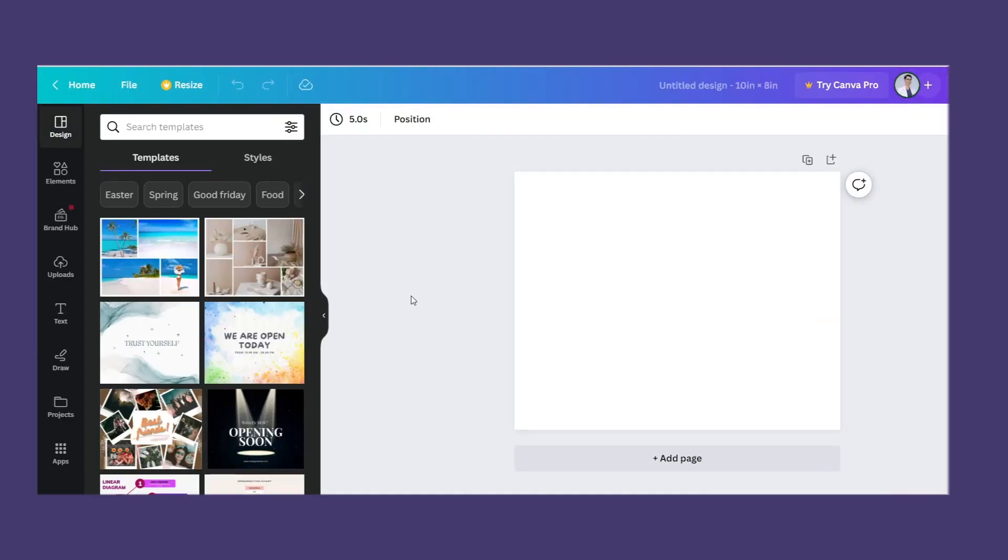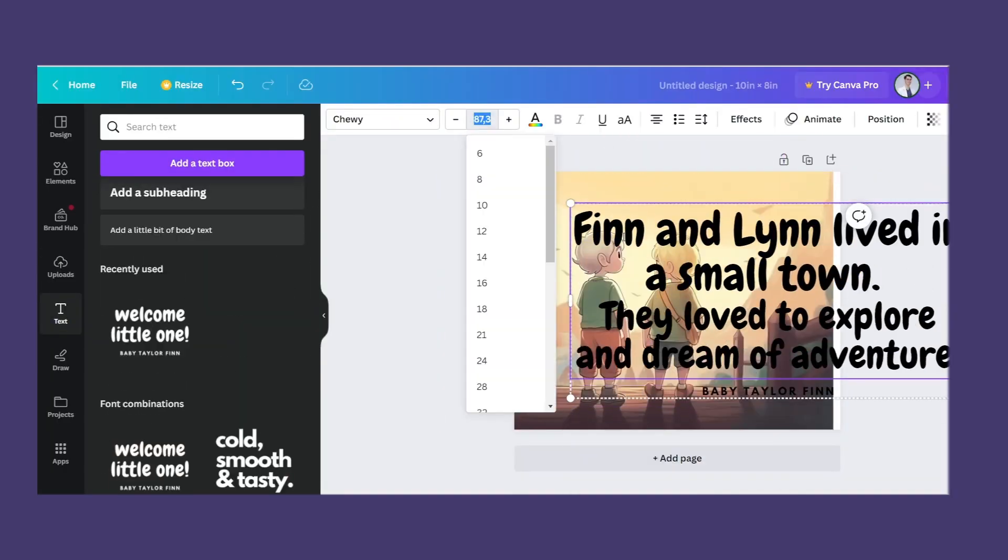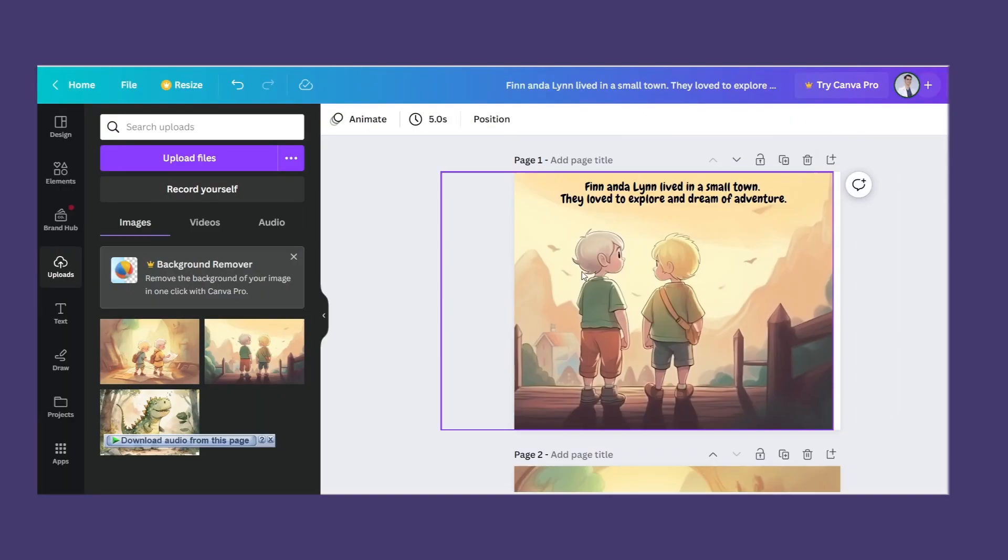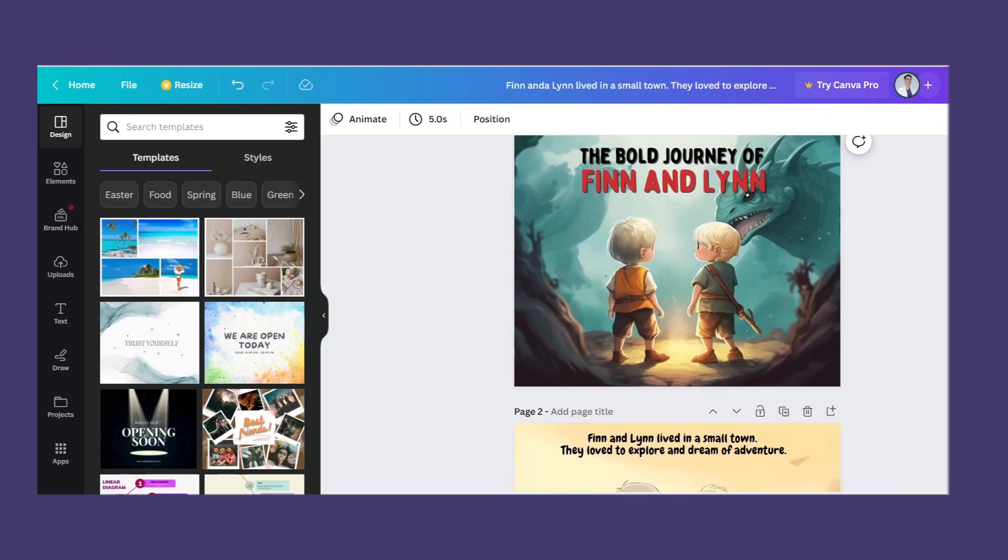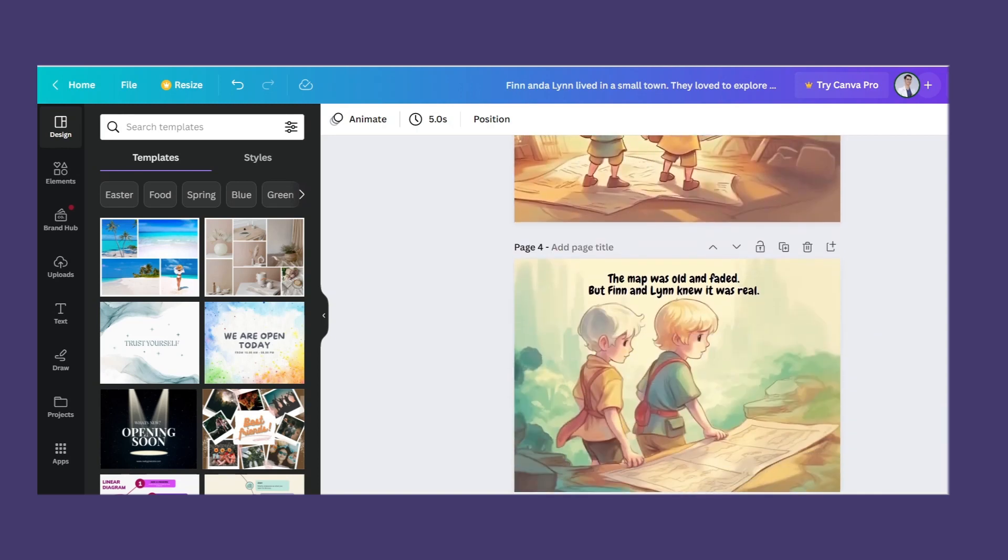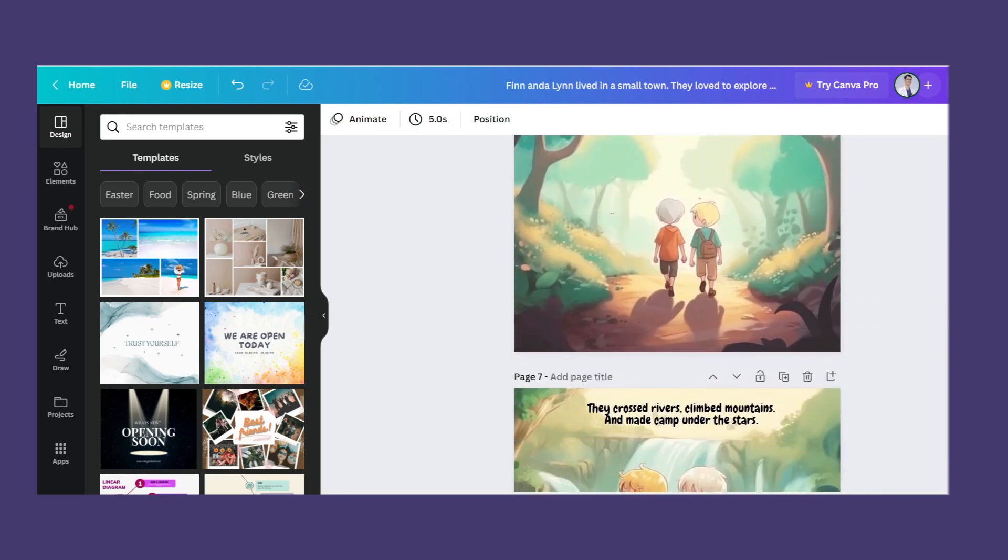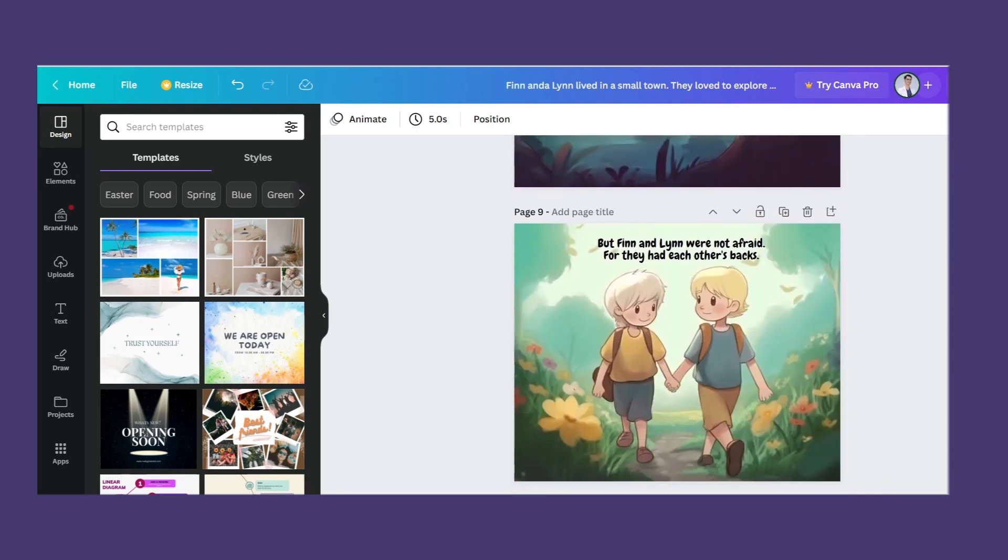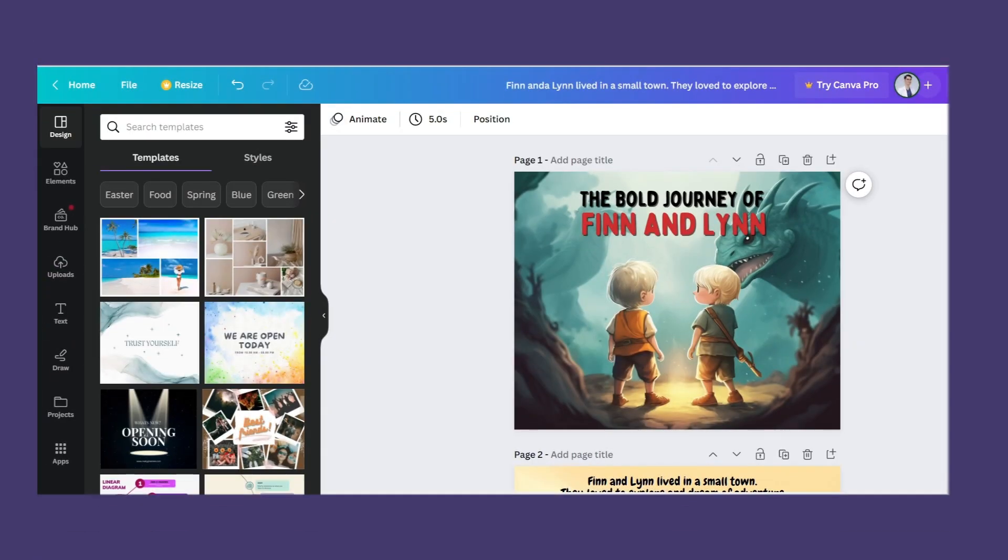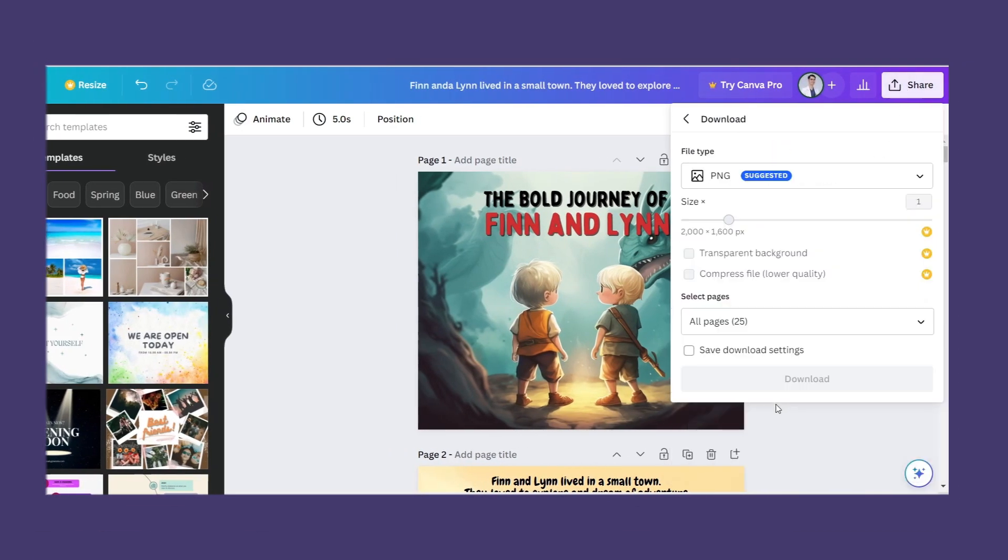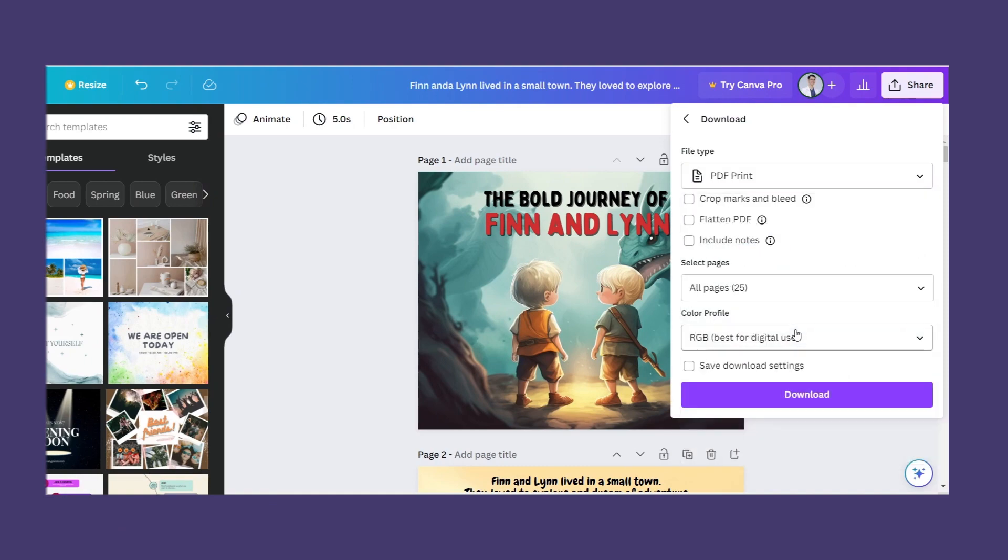Now drag the images one by one into the page and adjust their size. Choose fonts that you like and copy and paste your story. Do this for all 24 pages. Don't forget to create its cover. And after we finish, we can download the file as a PDF. Choose the print version and now we have a complete children's storybook that's ready to publish.